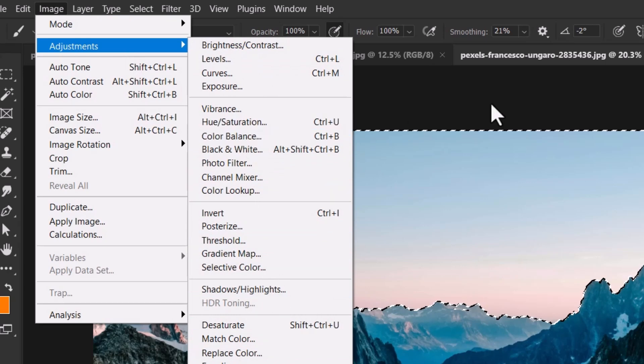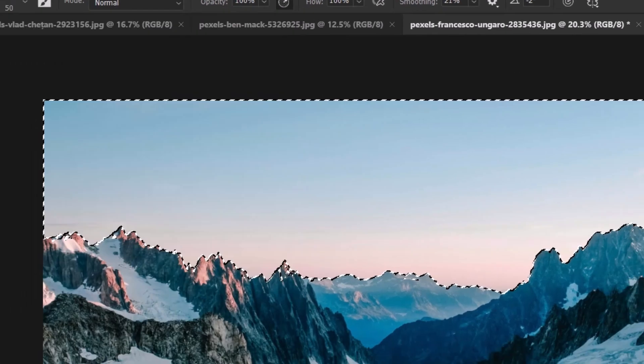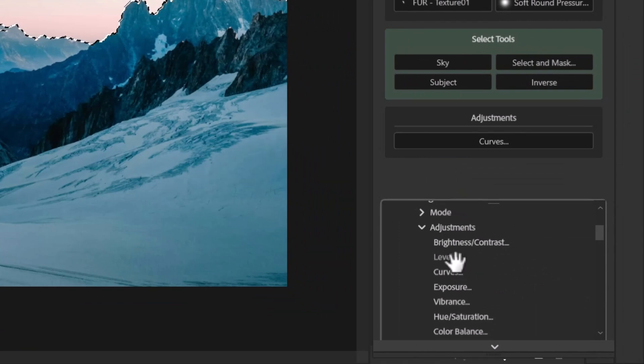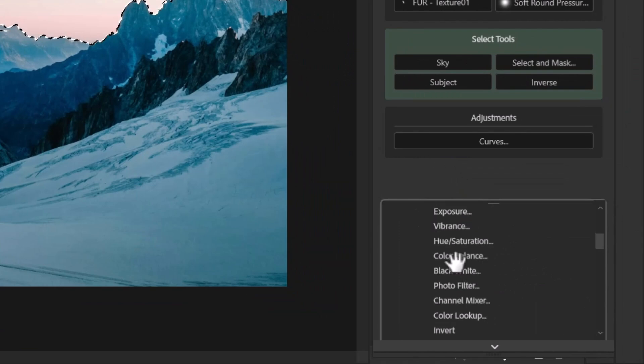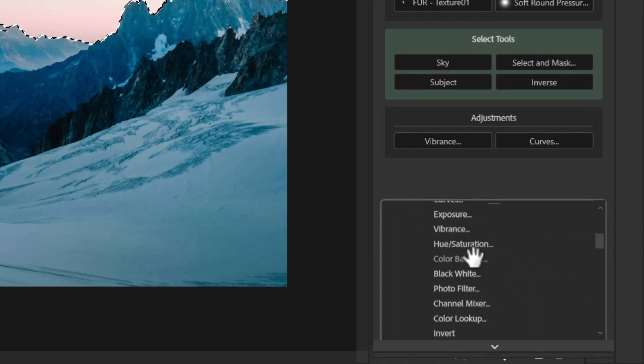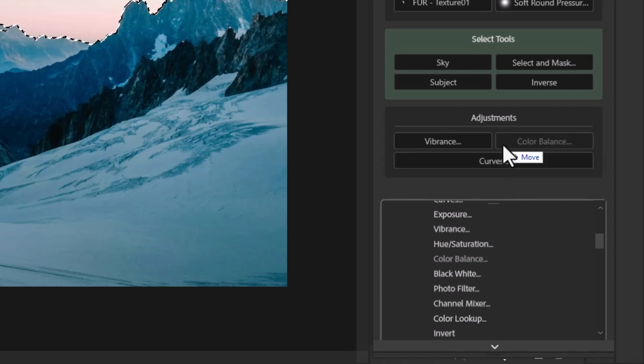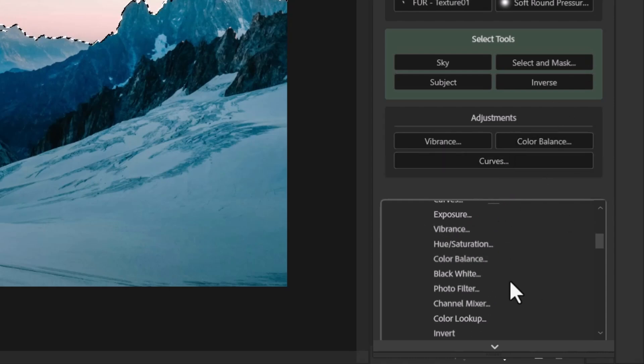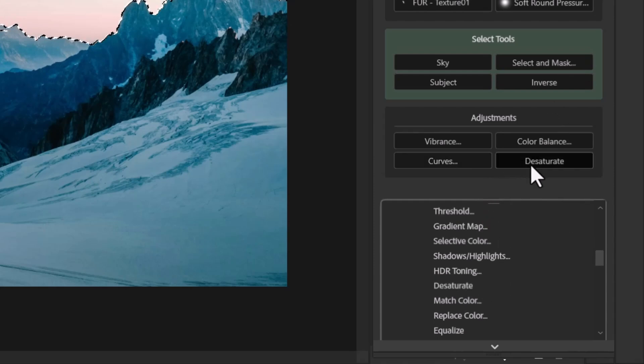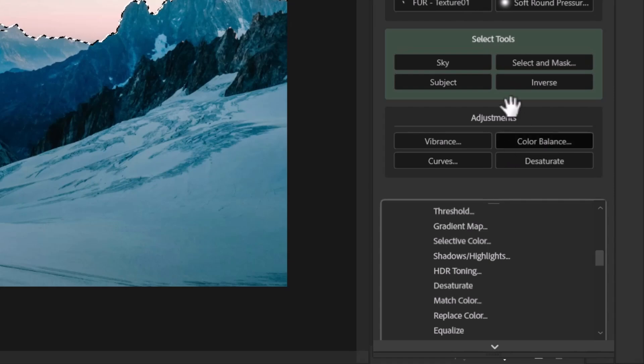Some of these have shortcut keys, some of them don't. But I can simply go in there, I can add in my curves, I can add in things like vibrance. Color balance is one I love to use a lot. And also desaturate to make things black and white. So I can really go through and just customize these and even set them up in an order.